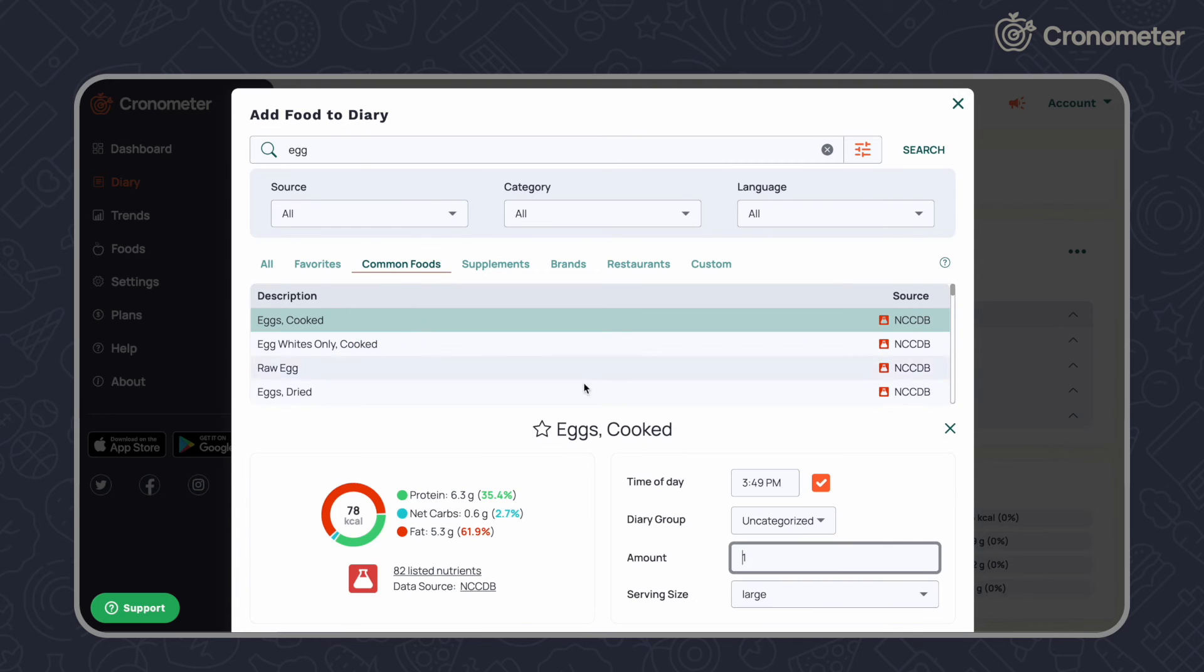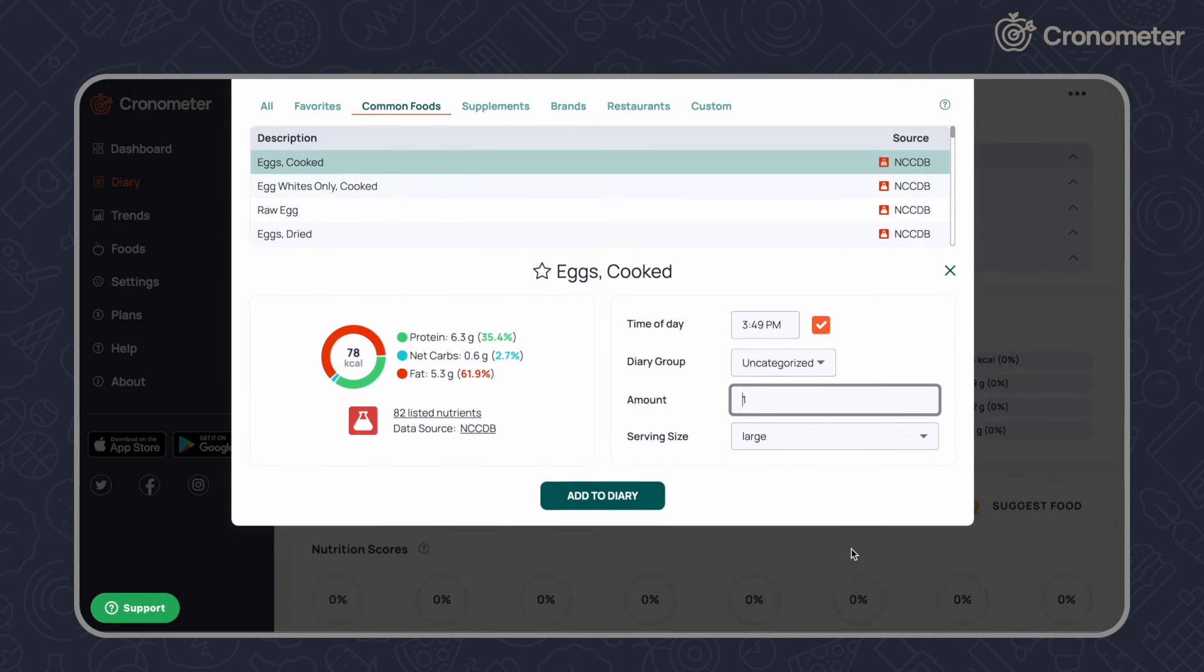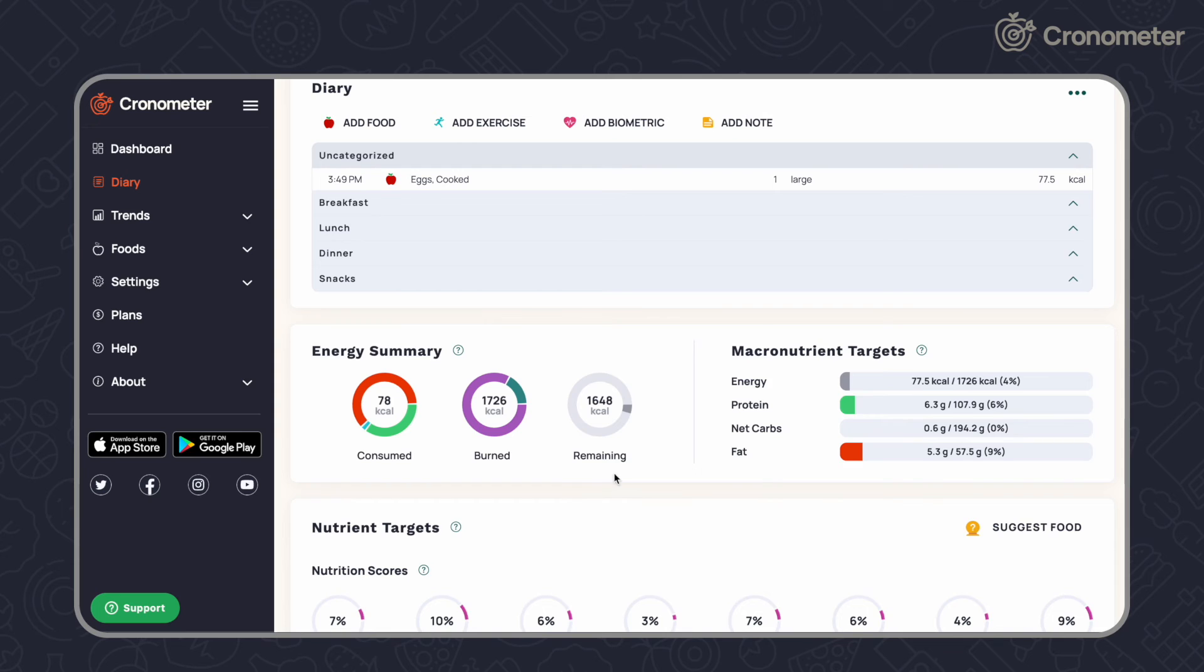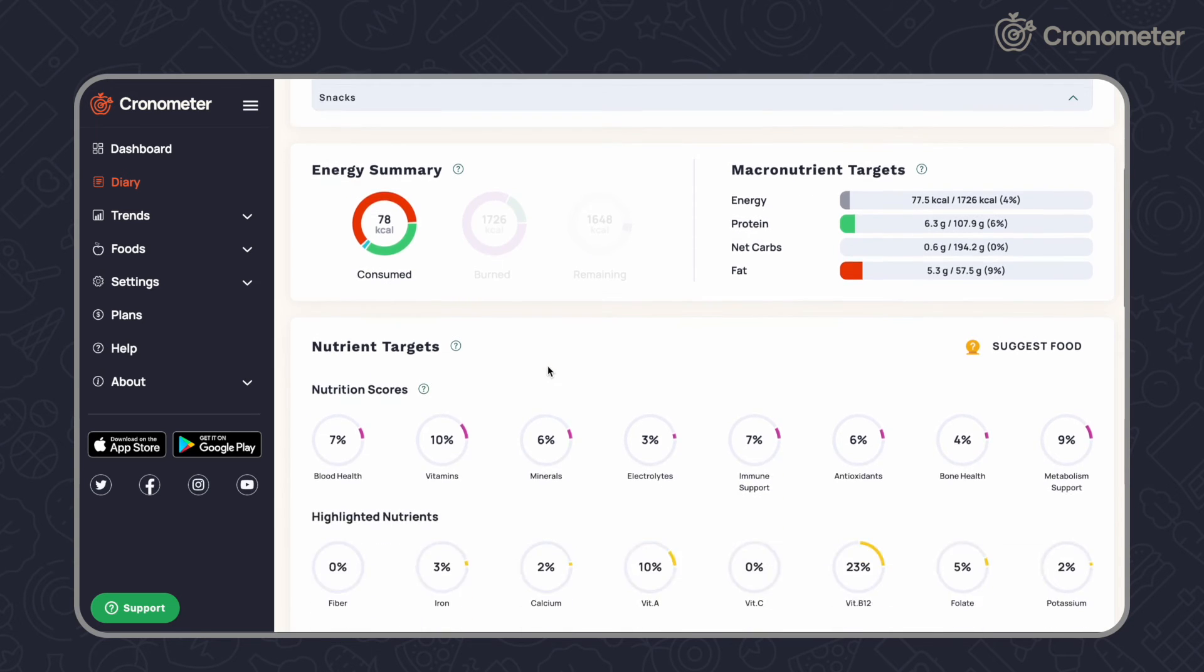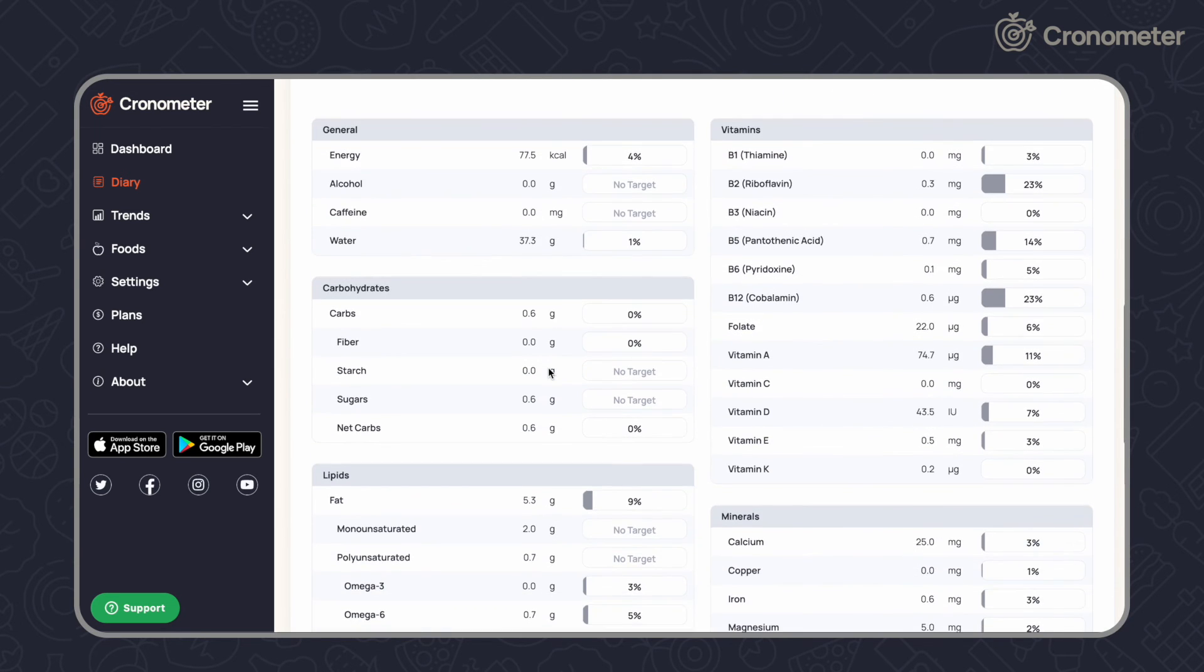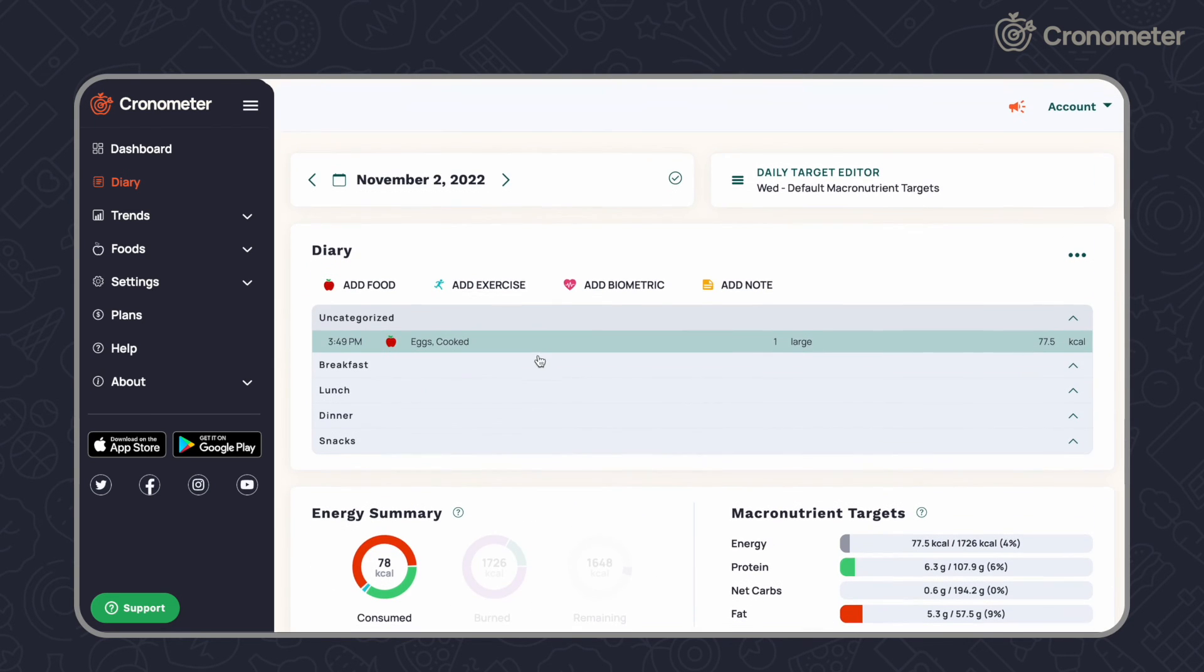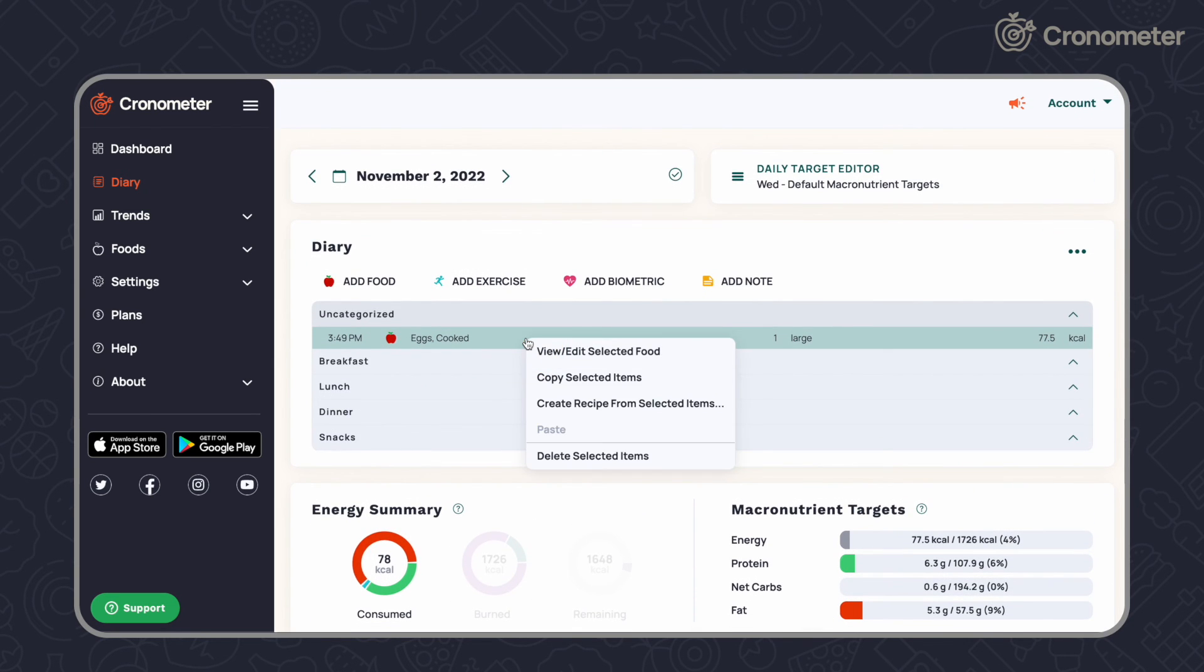Adjust the serving size and click add to diary. Click on the food entry and scroll down to see the full nutritional breakdown of that food. Right click to delete.